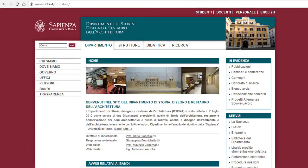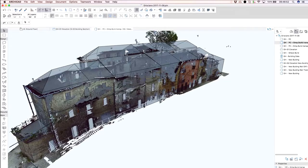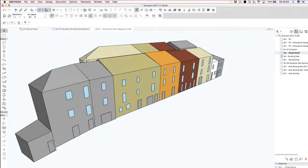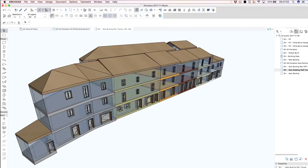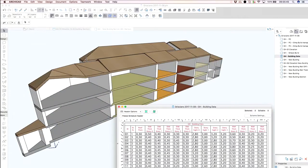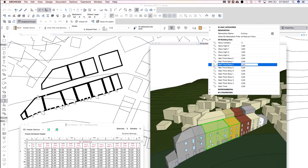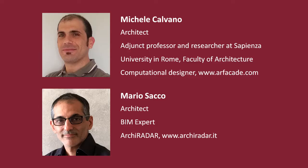After the disaster, Sapienza University formed a wide group of multidisciplinary researchers to focus on different aspects of the reconstruction. The Department of History, Drawing and Restoration of Architecture of Sapienza University in Roma was committed to create digital model surveys of the destroyed buildings. Michel Calvano, architect and researcher at Sapienza University, together with Mario Sacco, architect and BIM expert from ARCHICADAR, created a workflow that is applicable to an urban-scale reconstruction.